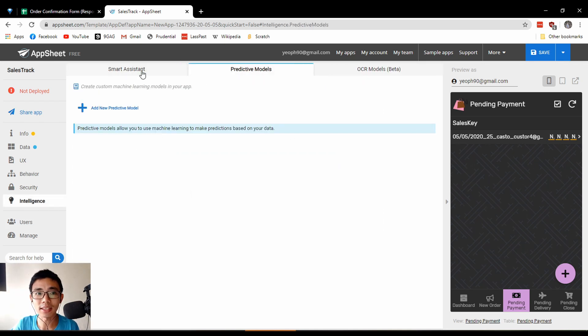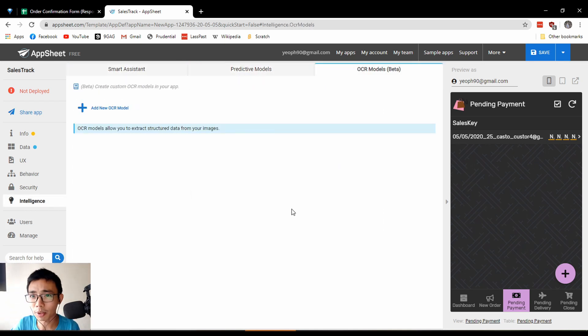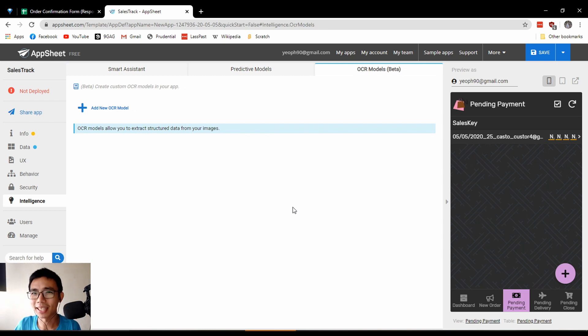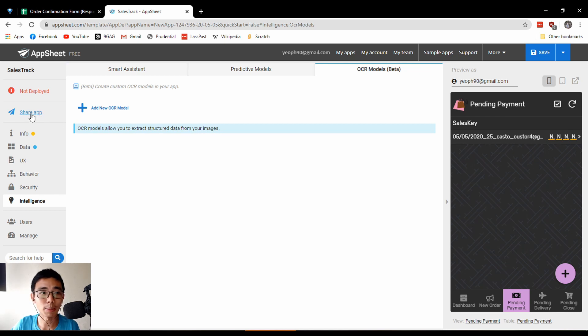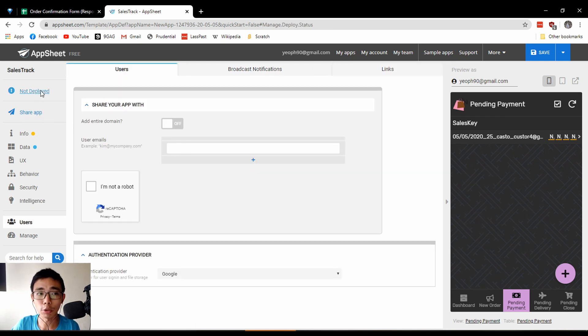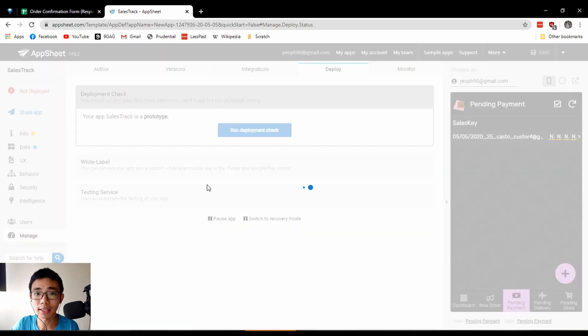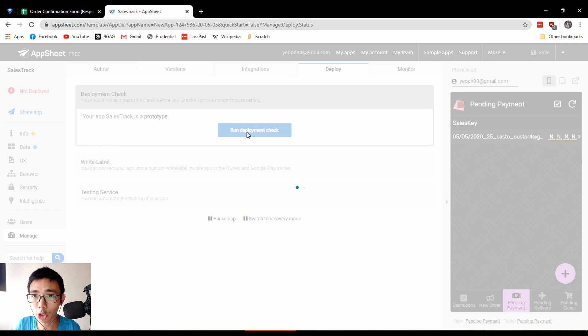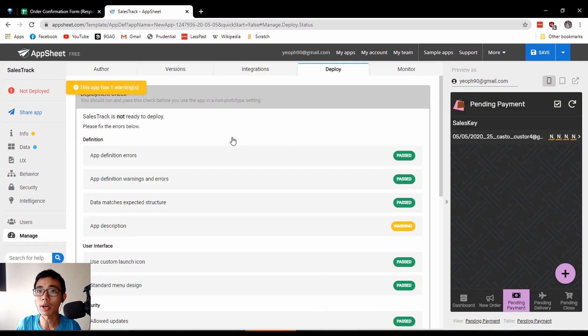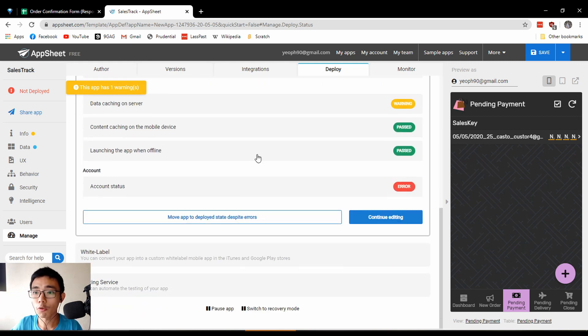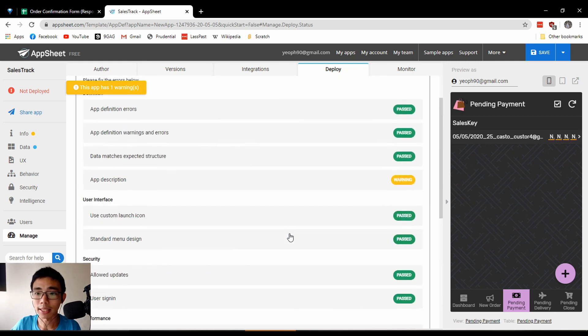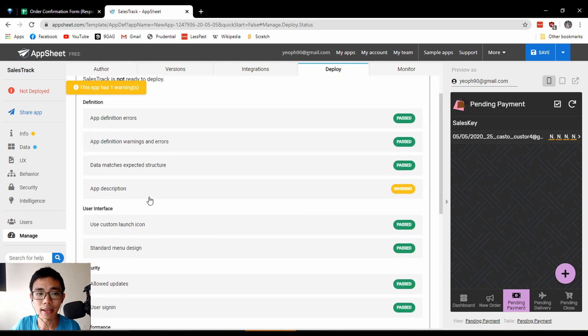Intelligence features include predictive models and OCR. I'm not going to talk too much about it as it's a little more complicated. Lastly, to deploy, go to the deploy button, run a deployment check, and if everything is correct, switch to deploy and it will go forward.